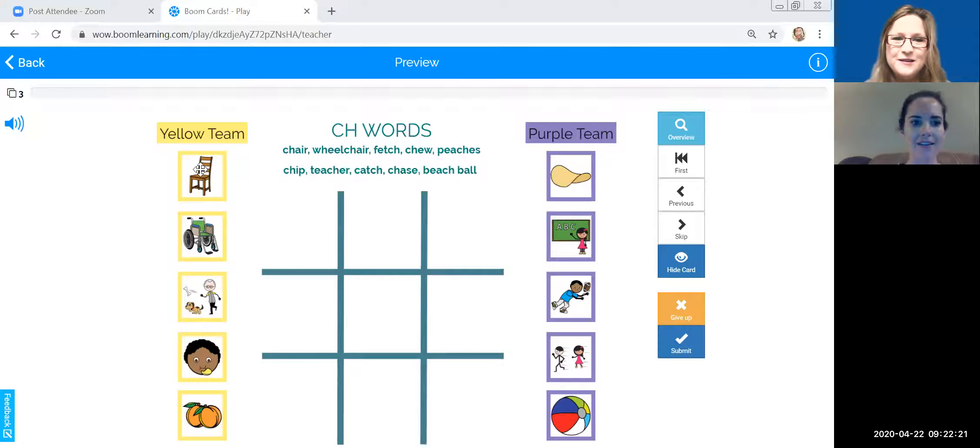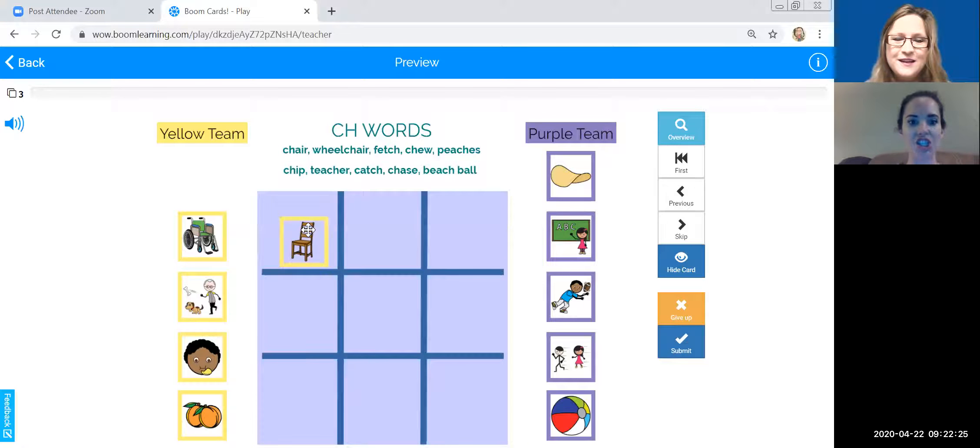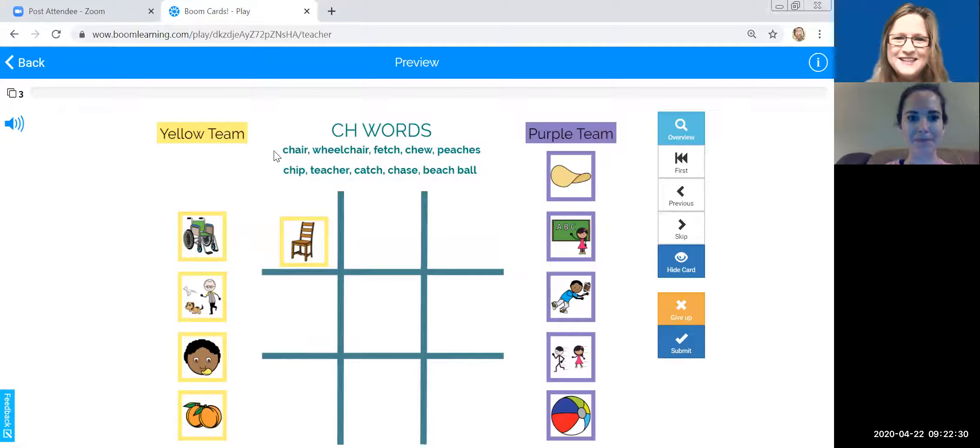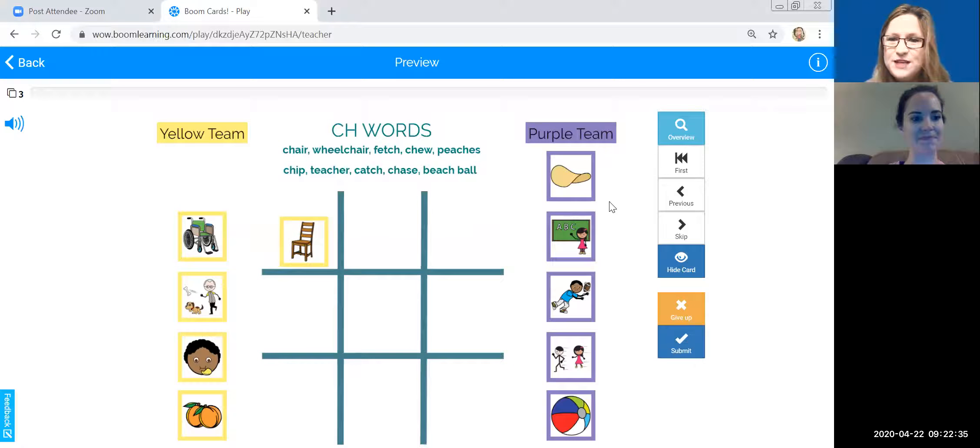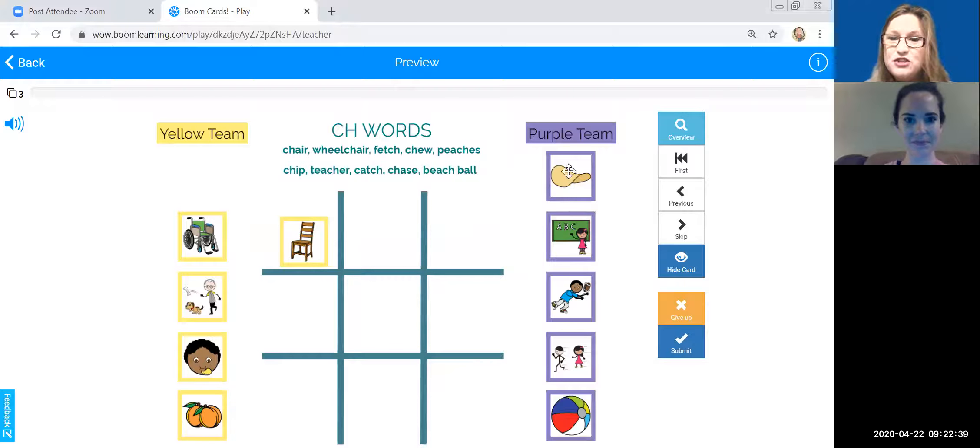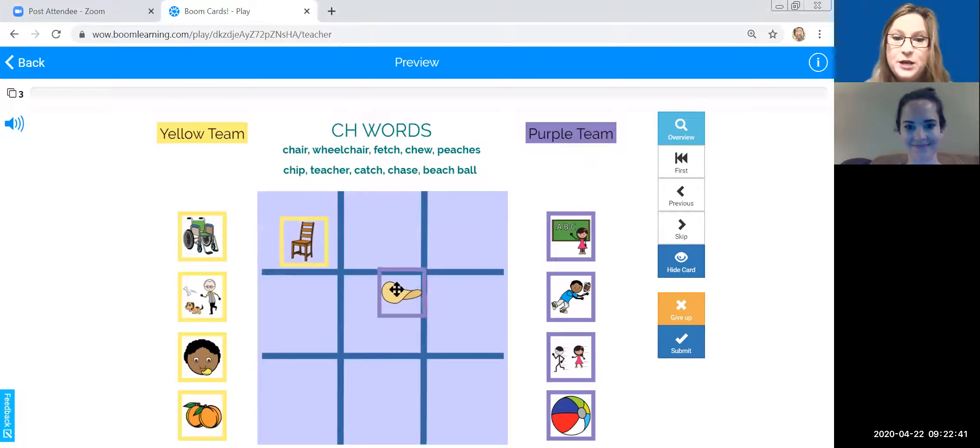Okay. I'm going to choose chair. Awesome. Okay, so you picked chair and we're playing a CH game today. So all of these words will be CH. I'm going to pick chip. I love chips. So that's my favorite.